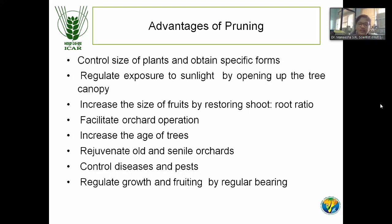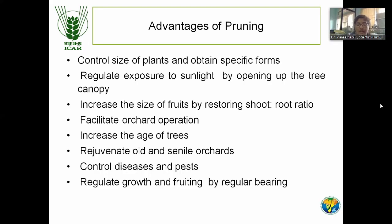Another advantage of pruning is to increase the age of the tree — the tree will be rejuvenated every year as new flesh comes, keeping the tree fresh. We can increase the age of the tree by this technique. Old and senile orchards can be rejuvenated by this technique.